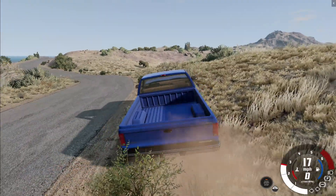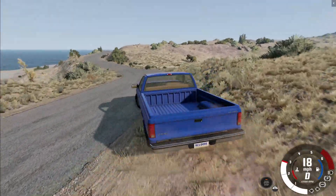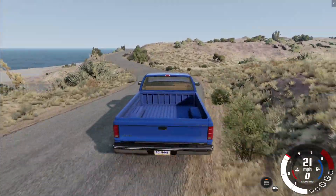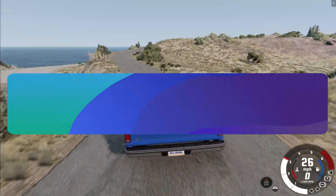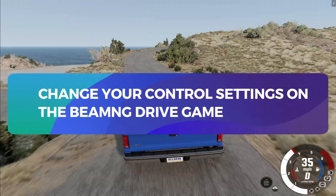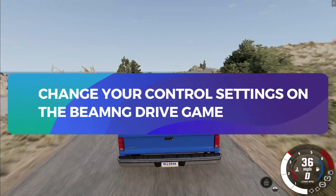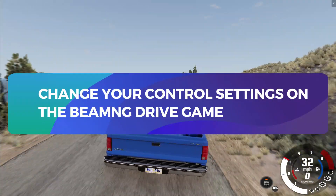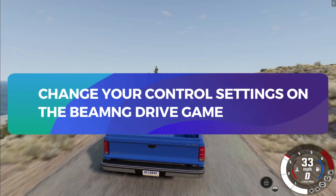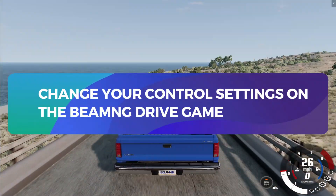Hello everyone and welcome back to another tutorial for the Beaming Drive game. In this video, I'm going to show you how you can change your control settings. So let's get started right away.